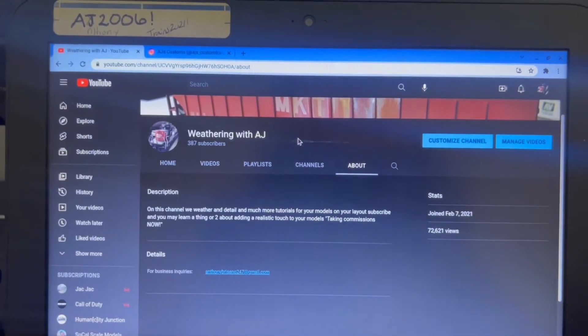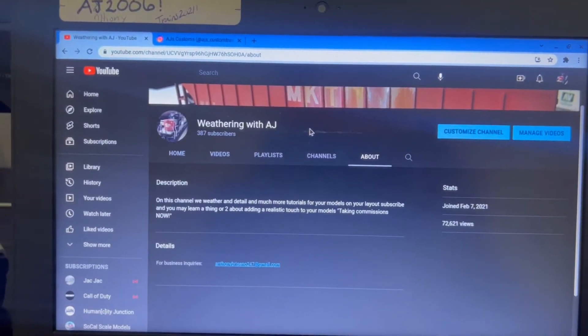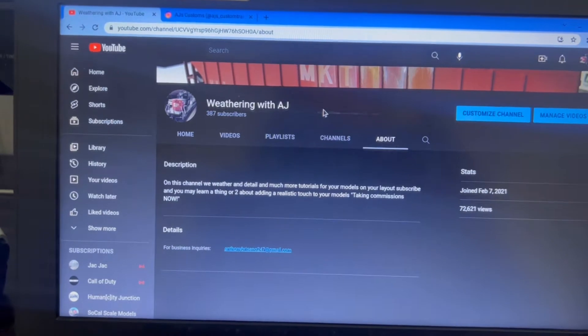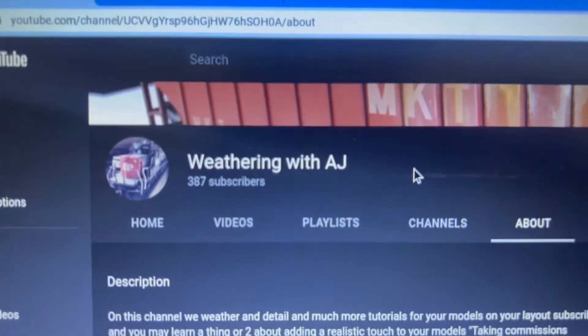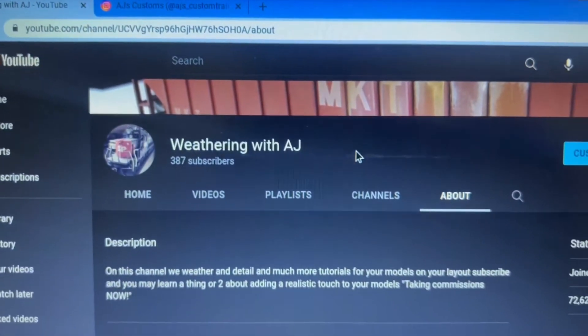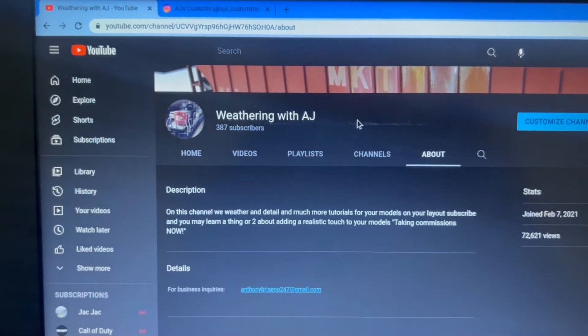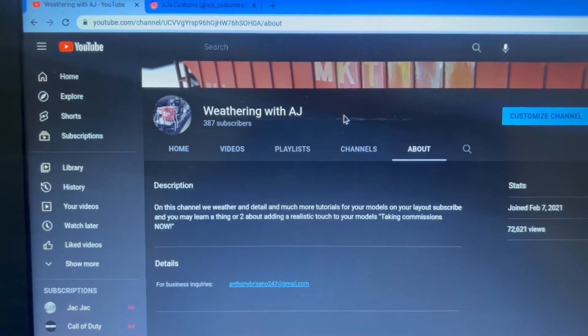Hey everybody, welcome back to another YouTube video today. We're gonna do an update on the YouTube channel. Thank you guys so much for all the subscribers and support that I've been getting from everybody. Yesterday we did a live stream with